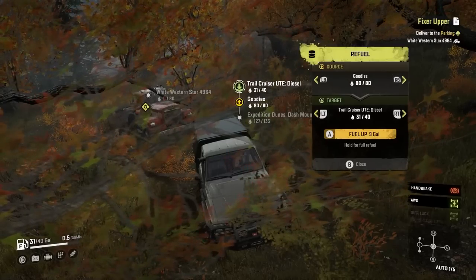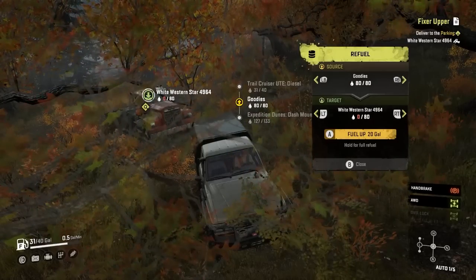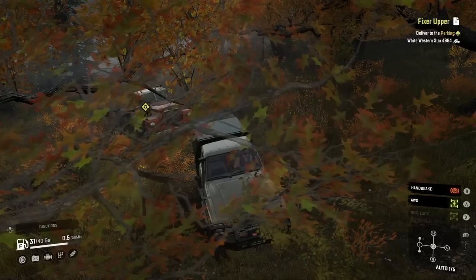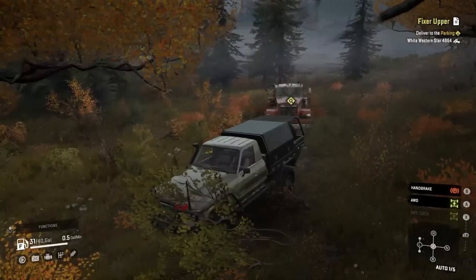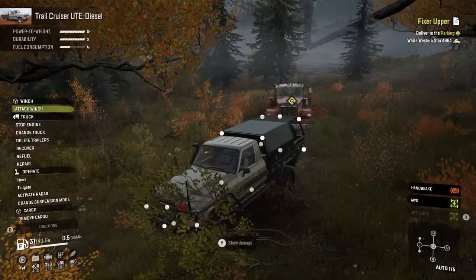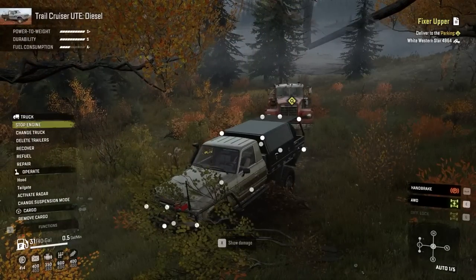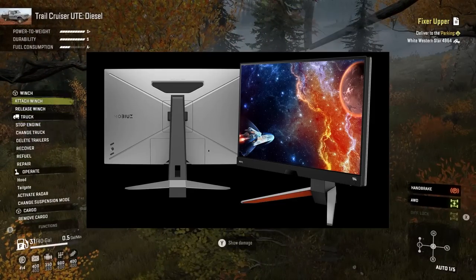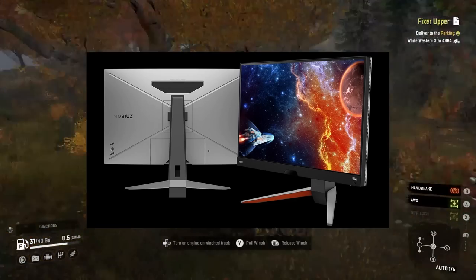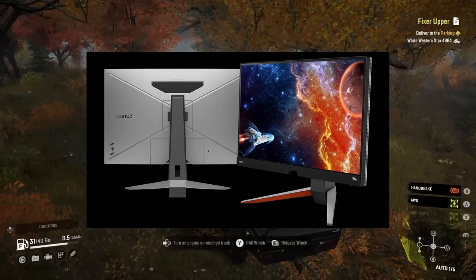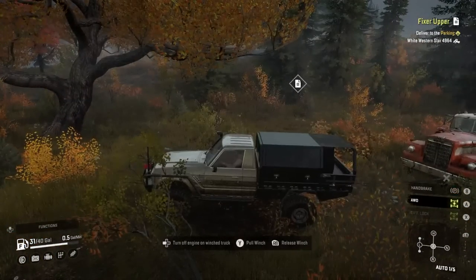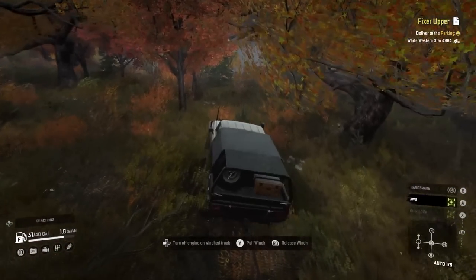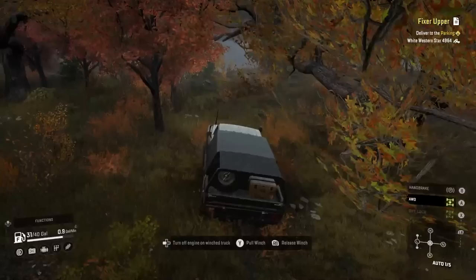About two months ago I got a new monitor — it's a BenQ EX2710Q. I really like it, it seems to work really well, but that's when the problem started.